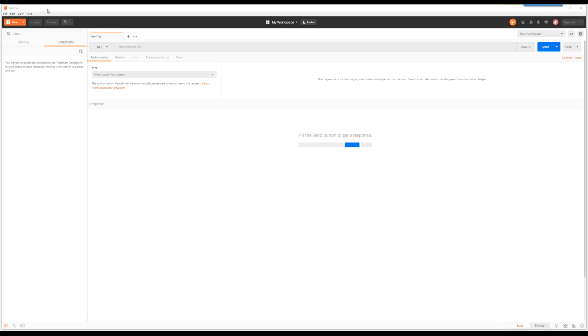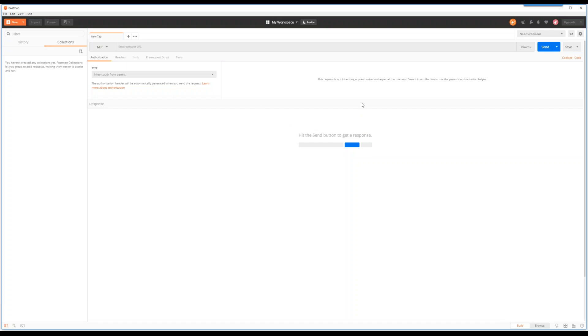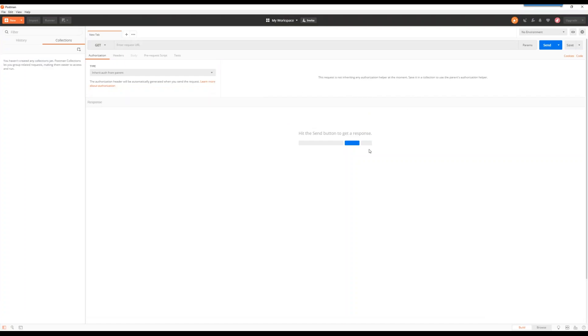So the next thing you do is come back into Postman, get over here on this SSL certificate verification to off. Just trying to avoid any kind of issues in terms of us communicating with our local instance, just making things simpler.